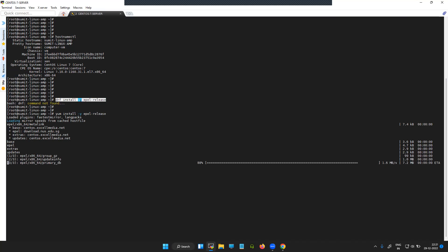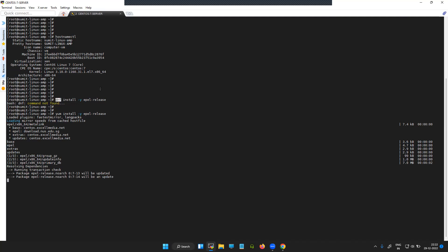Soon yum is going to be replaced by DNF, not sure about it but yeah. So first of all let us install EPEL release.